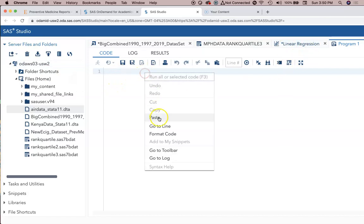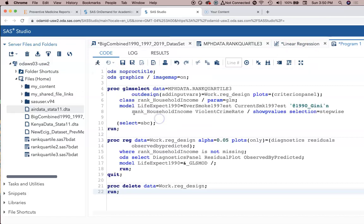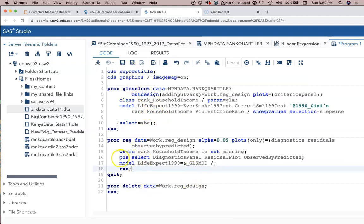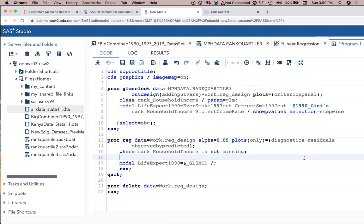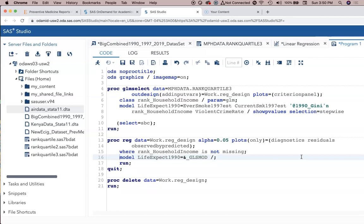I'm going to hit paste because it's already done all the work for us. Right here on this ODS select, it's pretty much saying these are the only things that we're really focused on, so I'm going to get rid of those. I deleted them - you can delete this line if you want to.